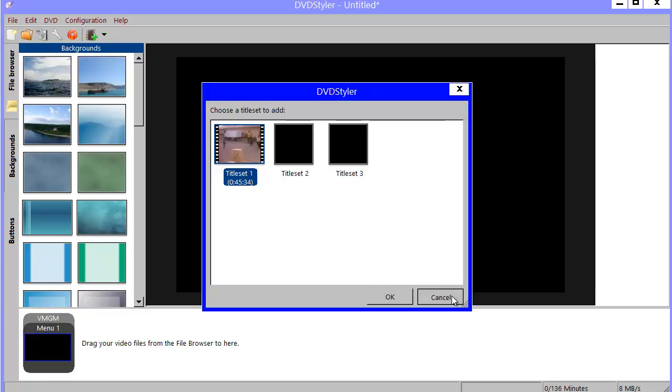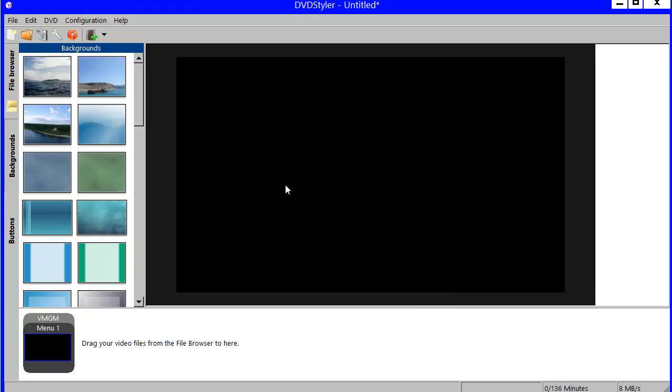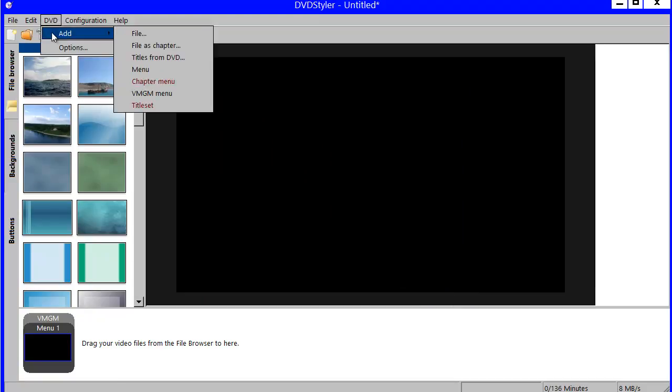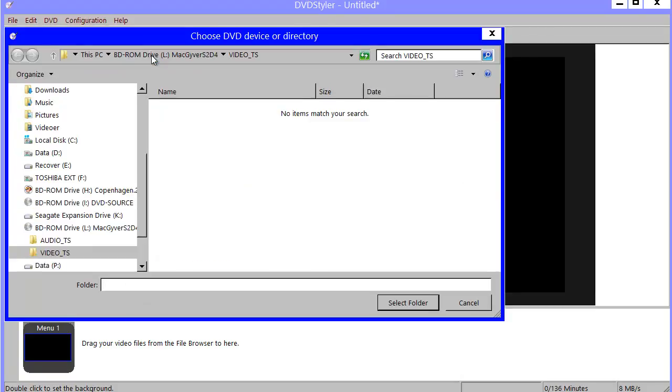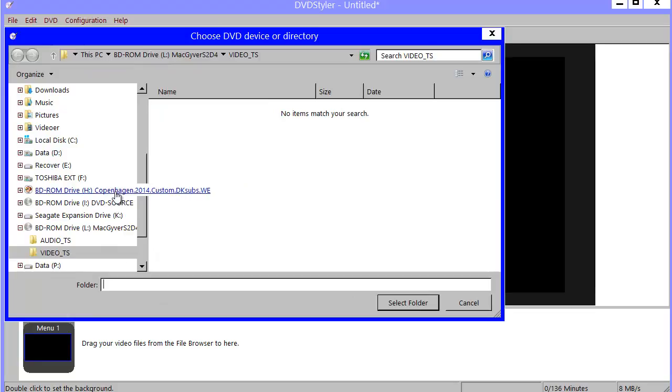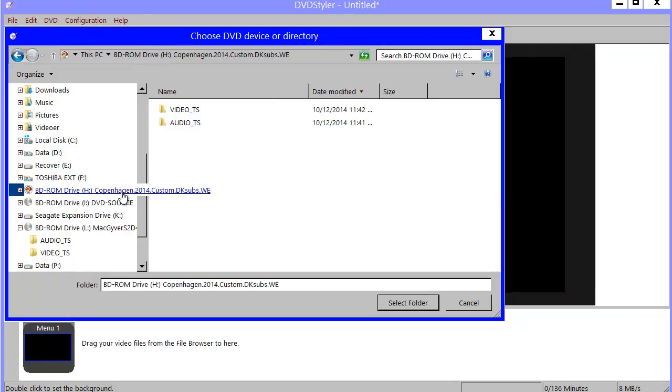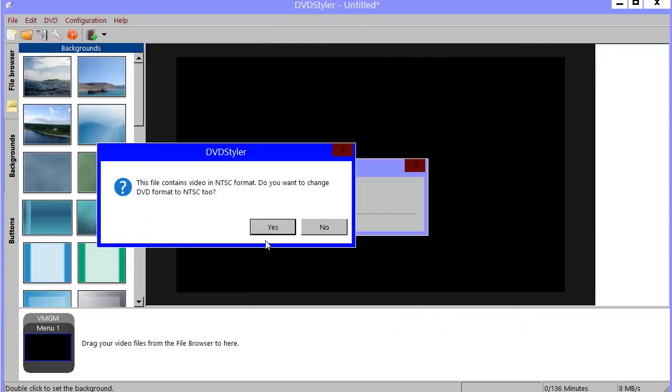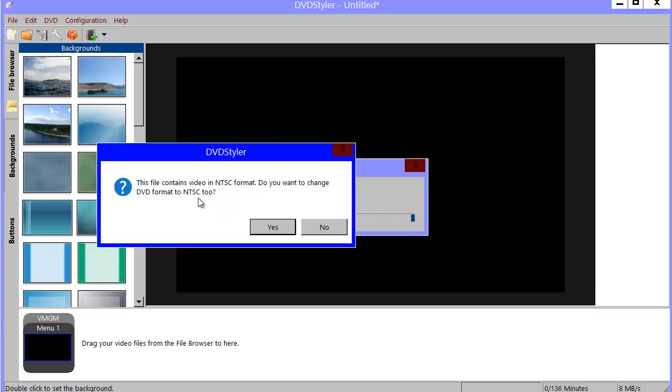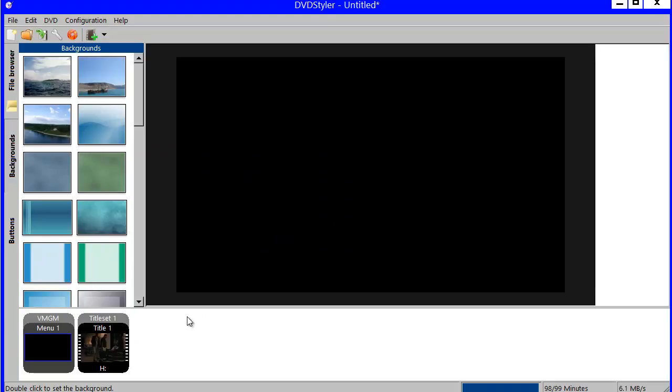I will cancel that because what I really want to use is a movie I have here. It is in its own title set and it is in NTSC format. So I am presented with the option to change my project setting to NTSC and I say yes to that.